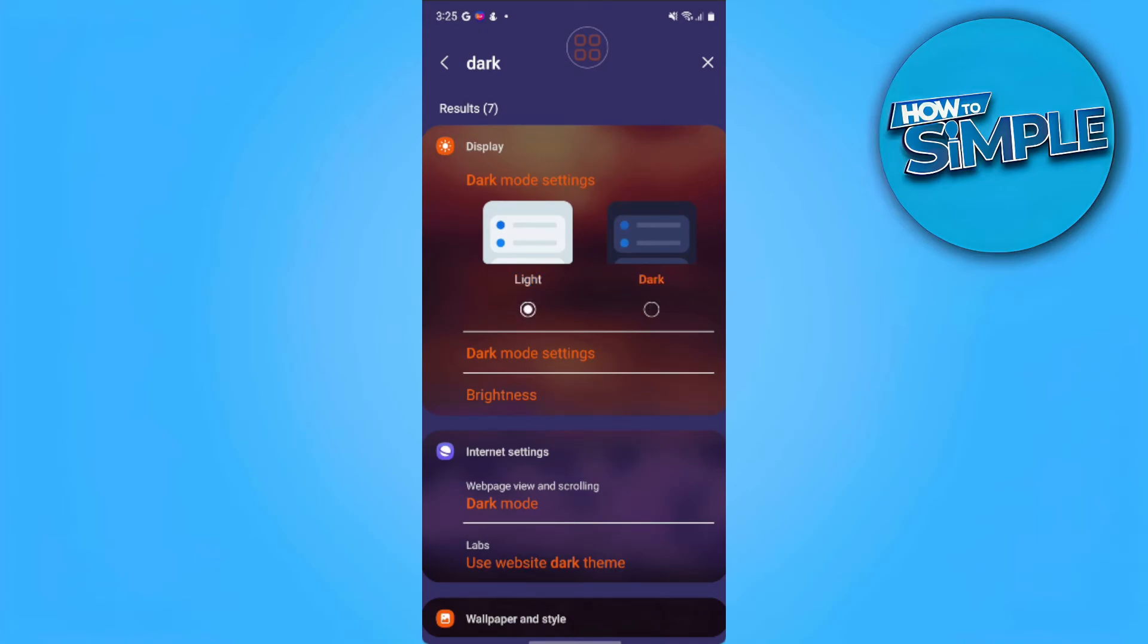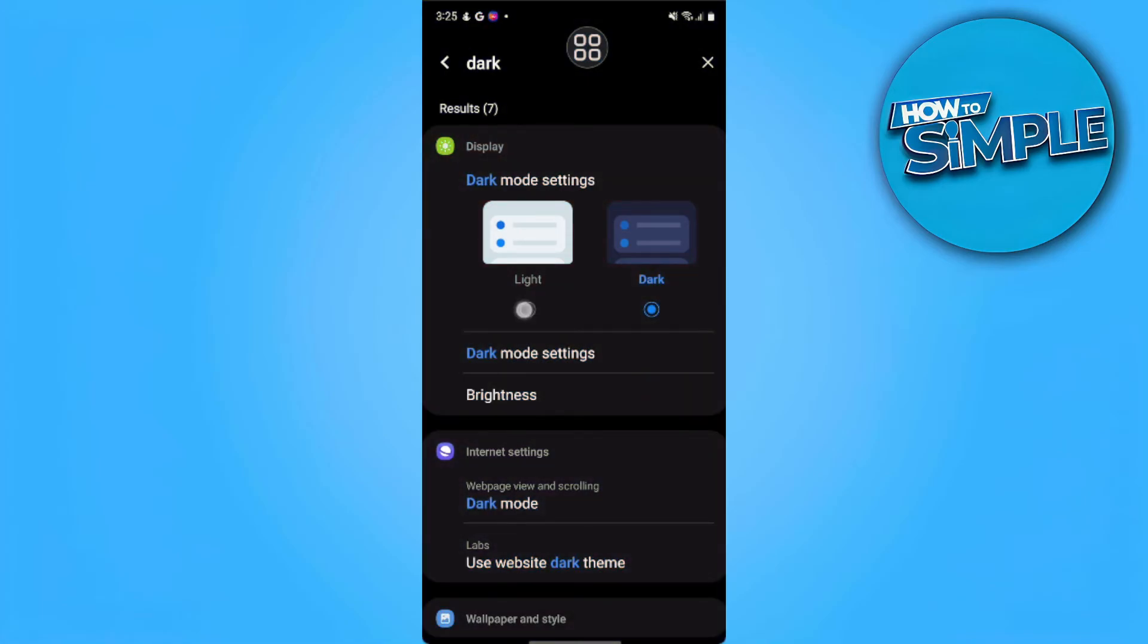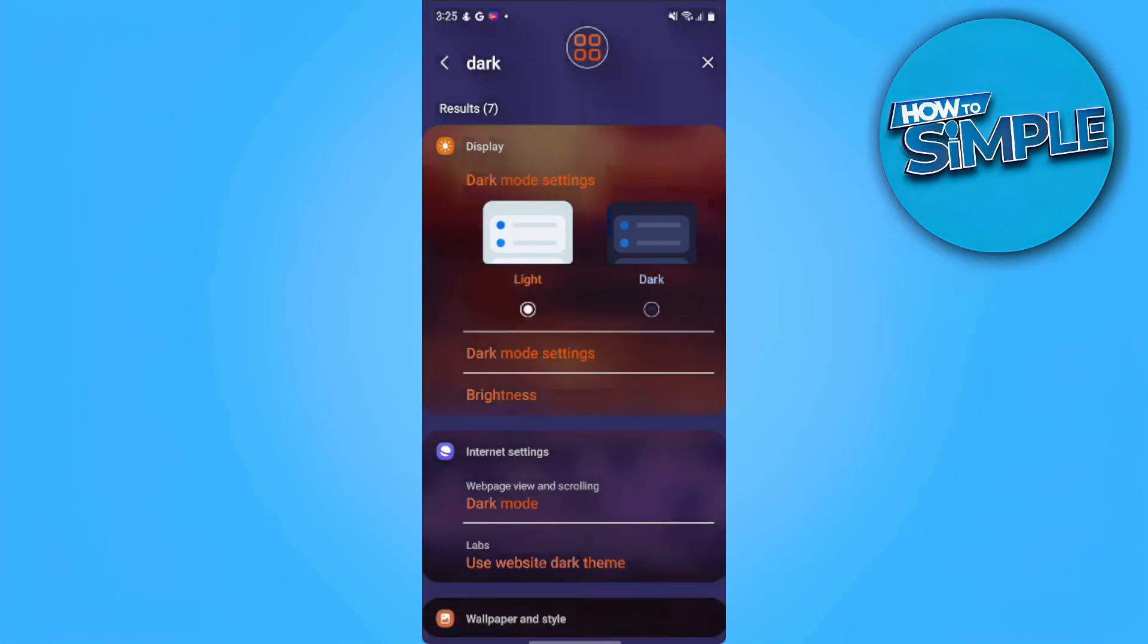If in your case it's still in dark mode, you want to change it to light. So that's how you fix Snapchat names not showing.